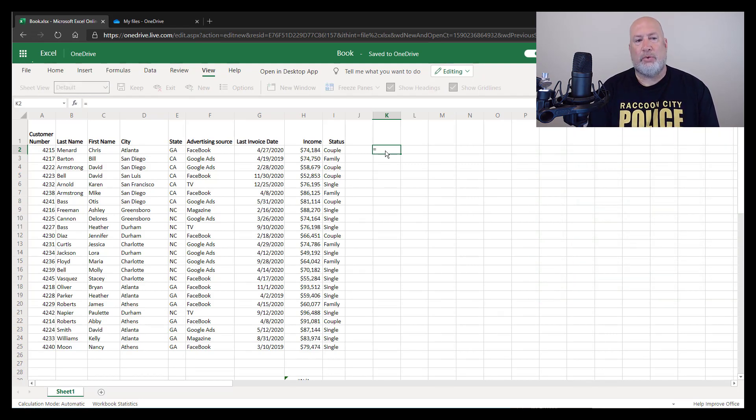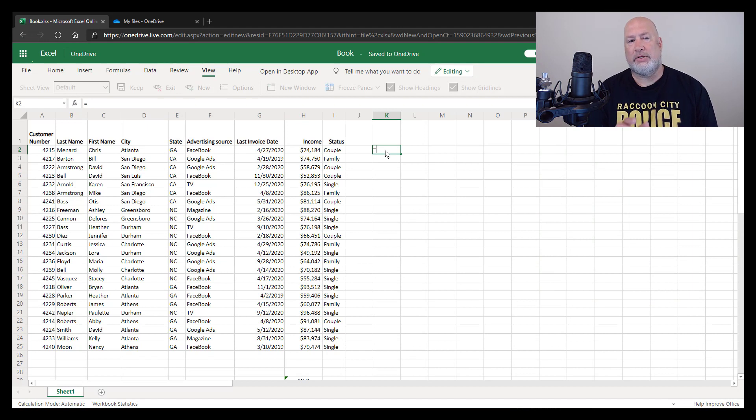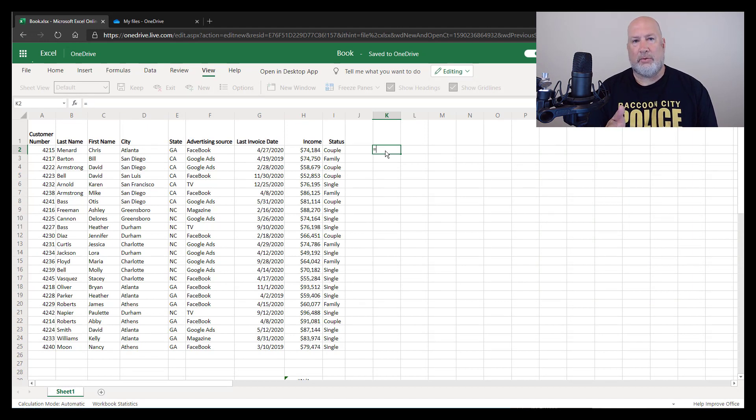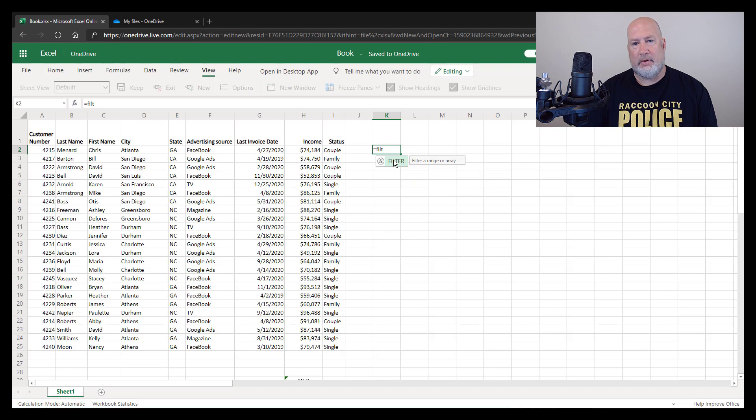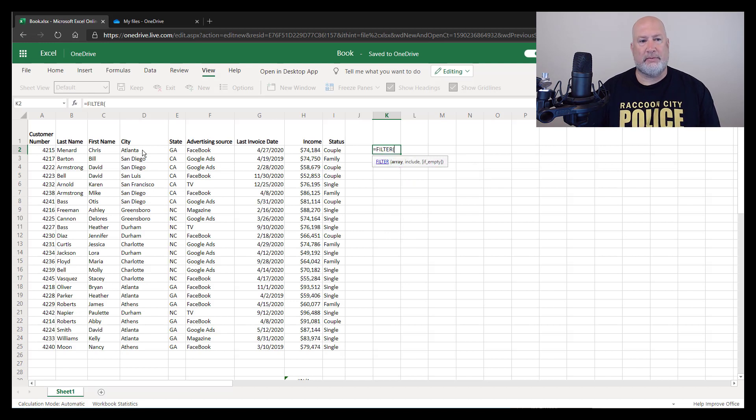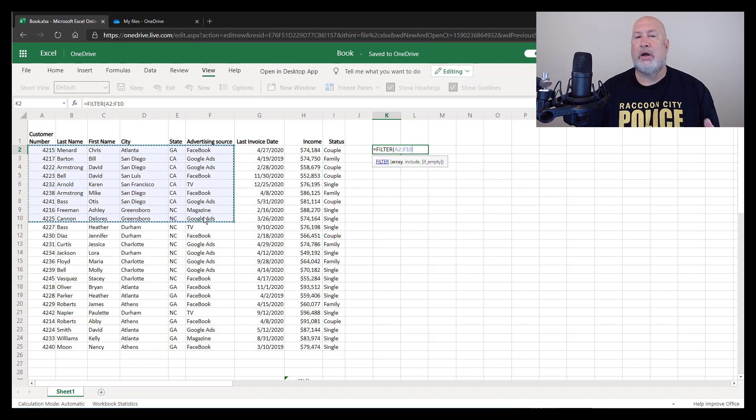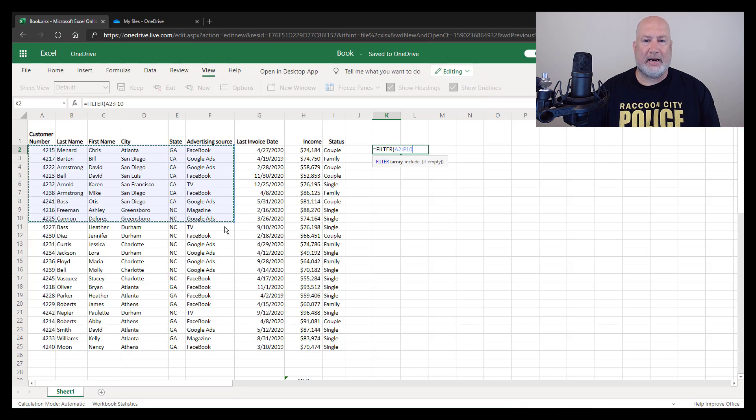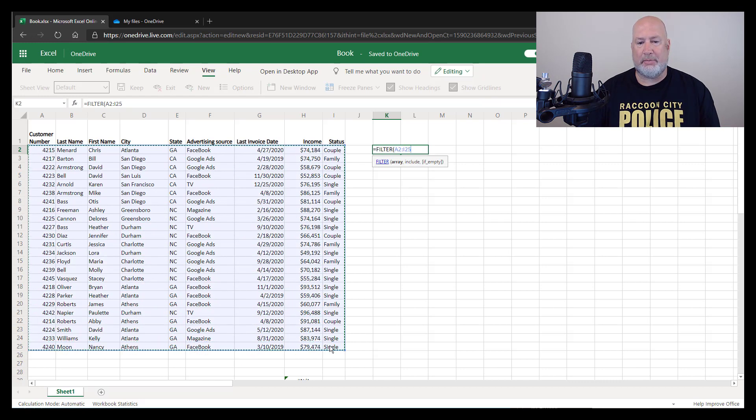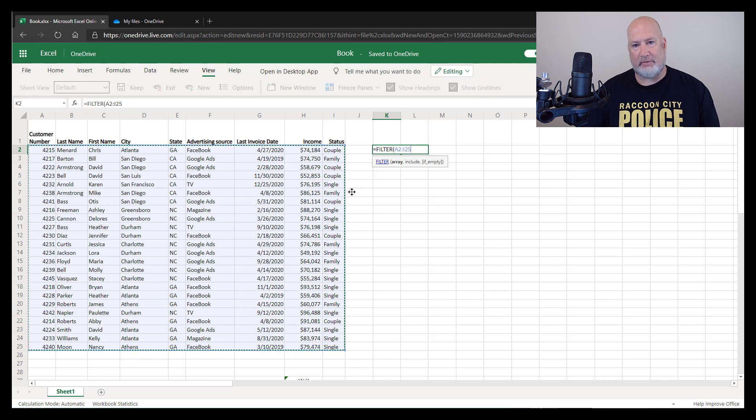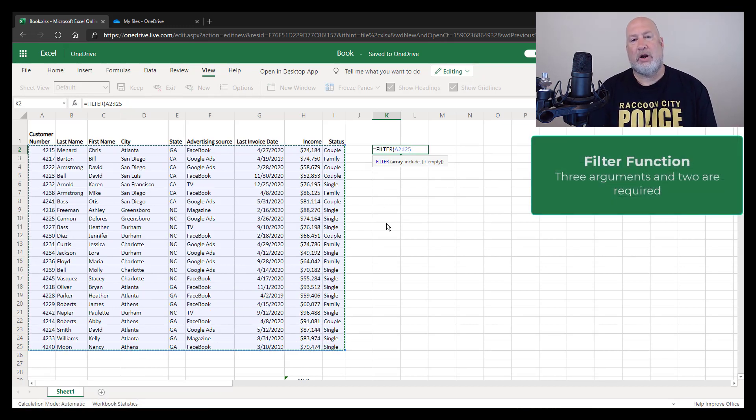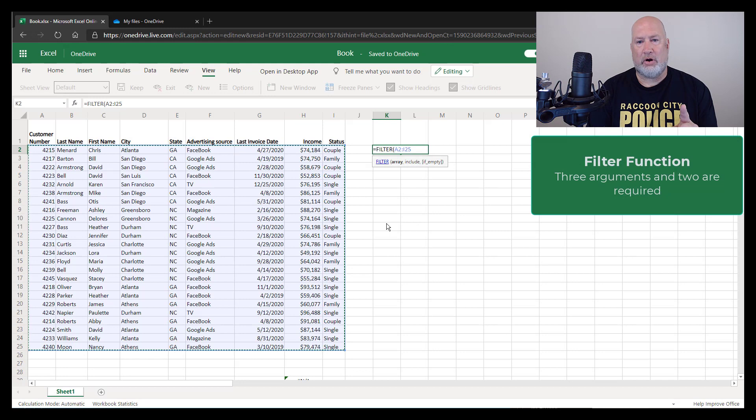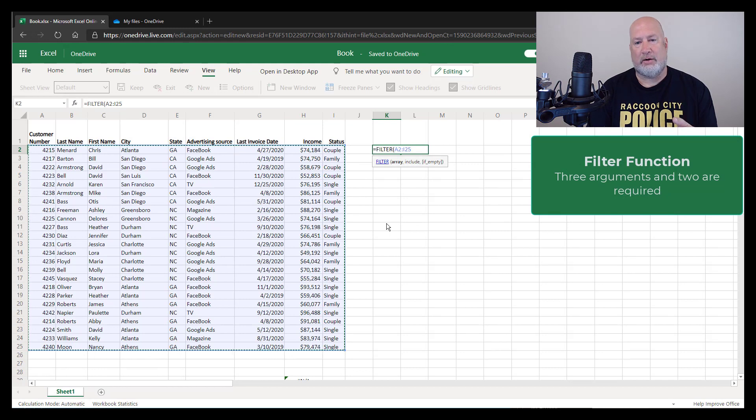I want to filter. If you notice in column E, I have states. I want to see the state of Georgia, which is GA. So I'm going to do equals filter. I'm going to highlight, I'm not picking up the header row. I'm going to highlight whatever data I want to filter. I'm going to just pick up the entire range I have over here, or the array. The second argument is required. The first argument is A2 to I25 required.